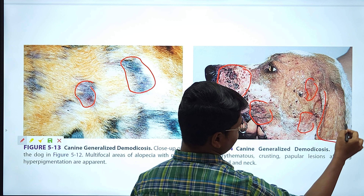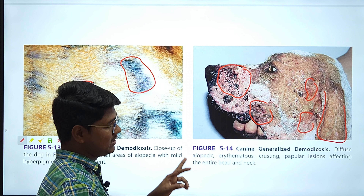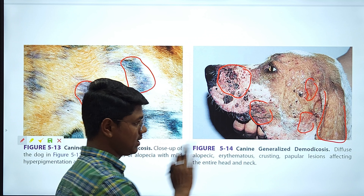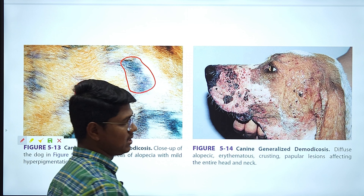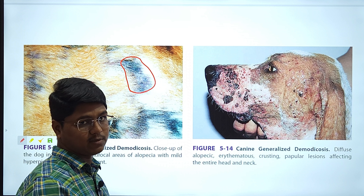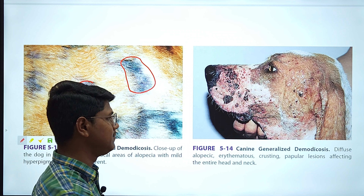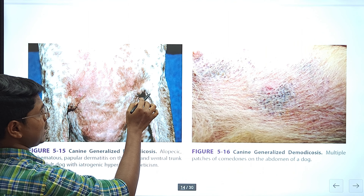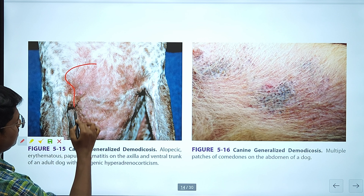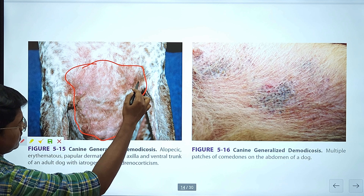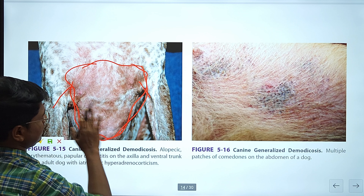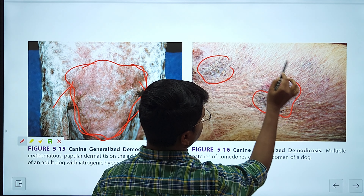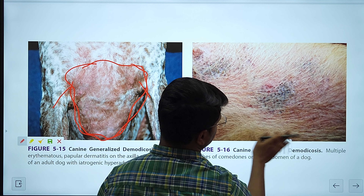Remember the ears: in demodicosis, the ear is not that much affected. This is a differentiating factor between demodicosis and scabies — in scabies, the ears will be affected first. In demodicosis, you may not find specificity towards particular body parts; you can find it anywhere in the body. Here are pictures of demodicosis in the chest portion, axilla, and ventral trunk. Here you can see the demodex lesions and comedones. These are very specific to demodicosis and hyperadrenocorticism.